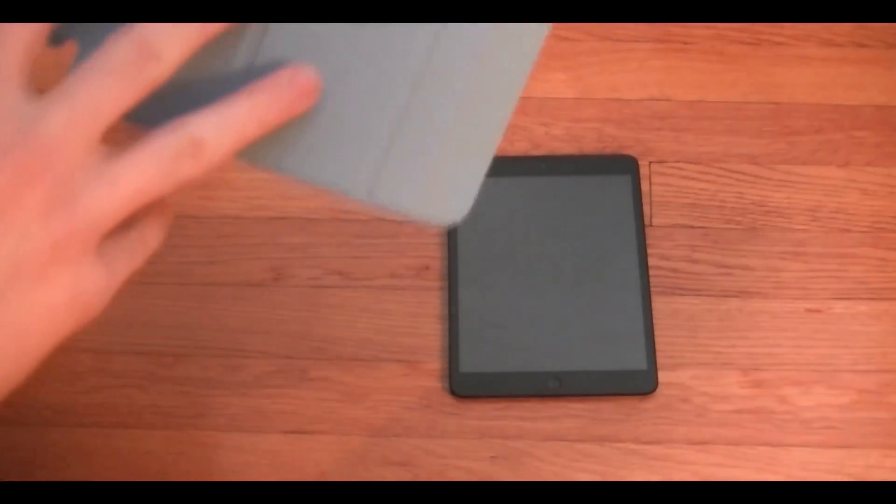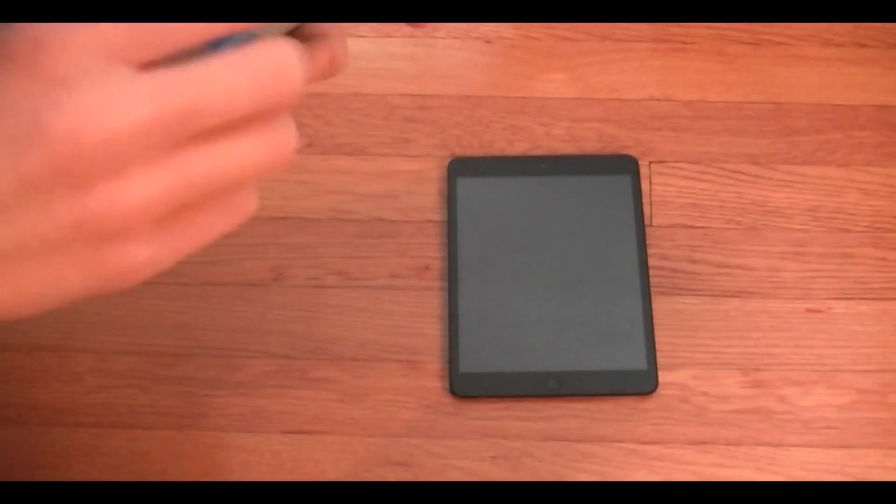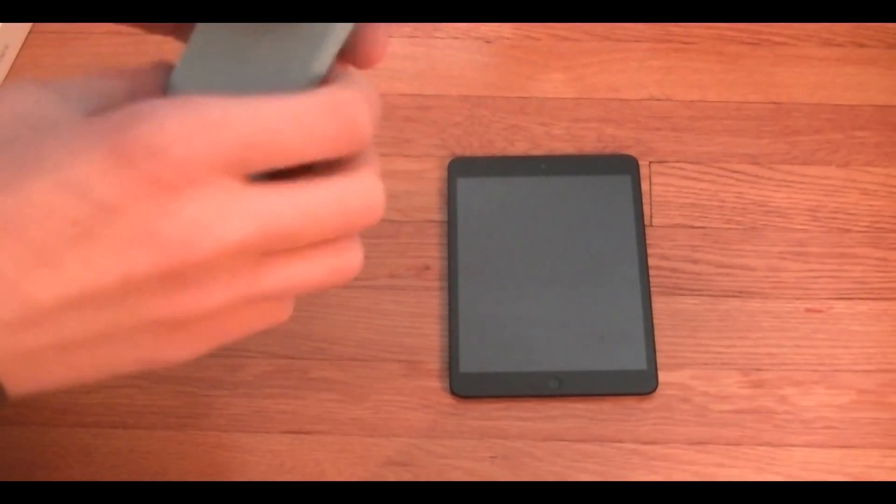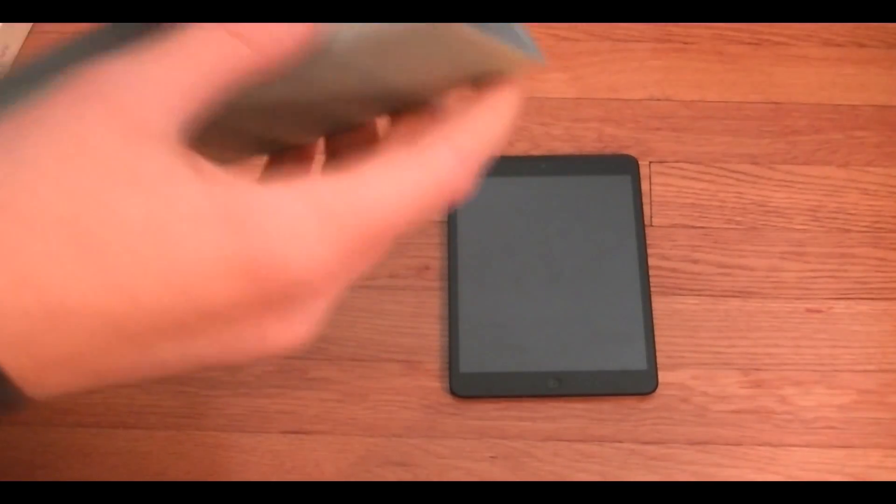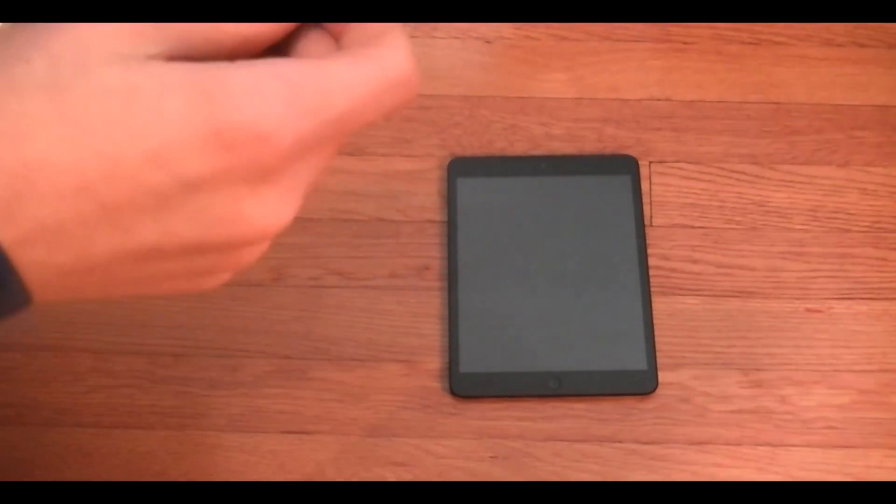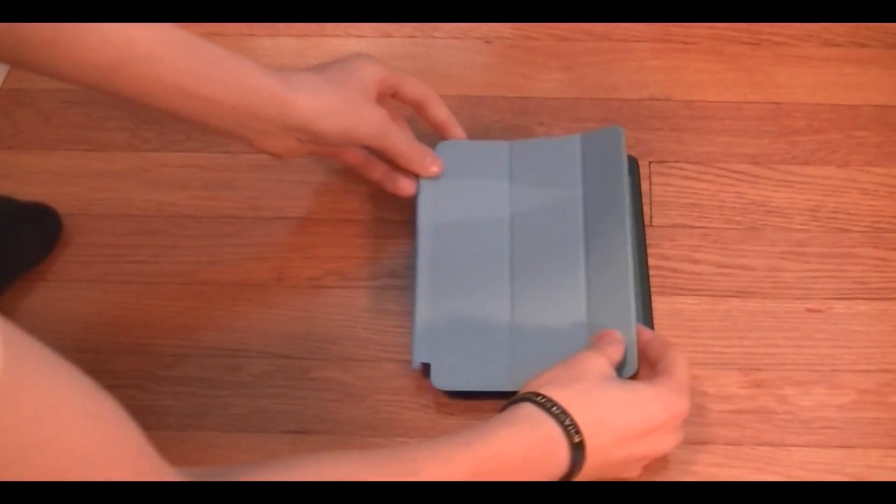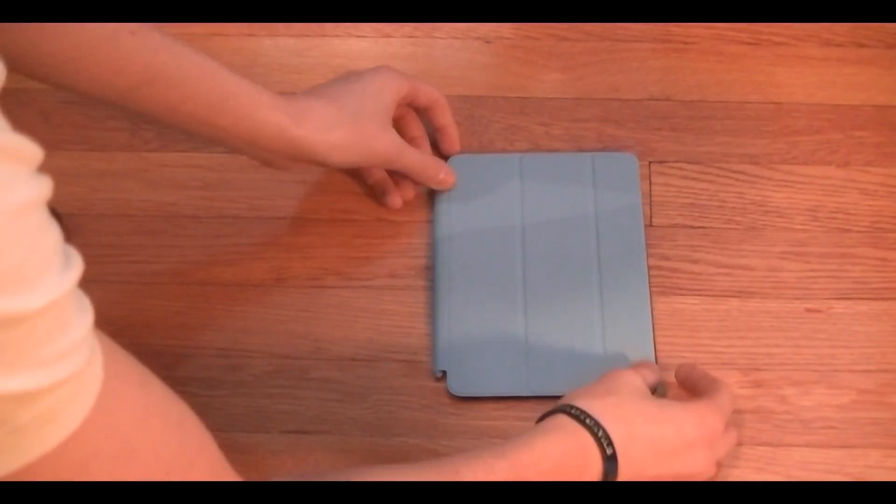So this one's got three little folding pieces and it still does fold into the triangle. It folds a little differently actually so it is a little bit smaller and for obvious reasons as well.